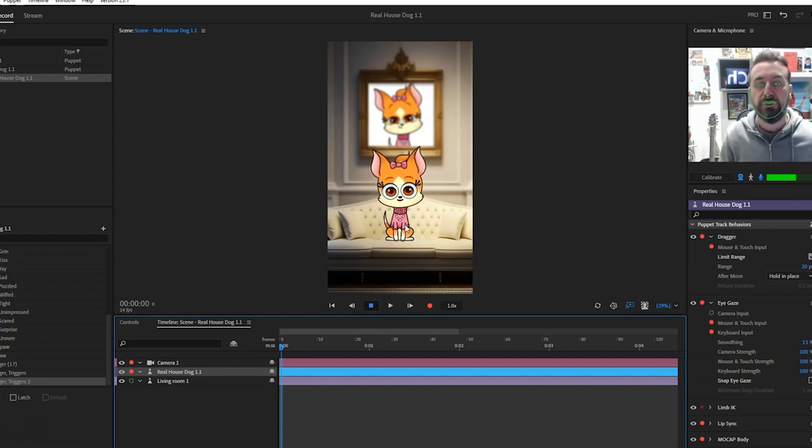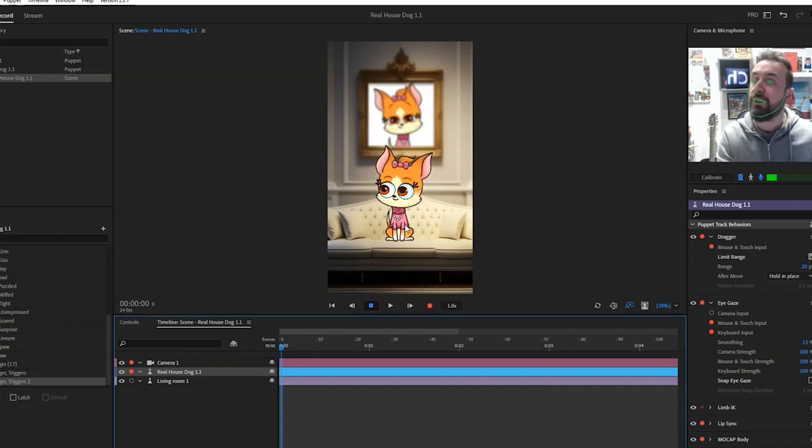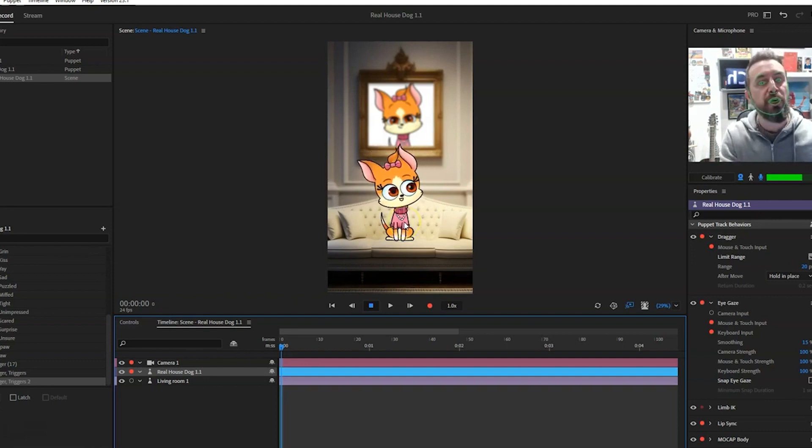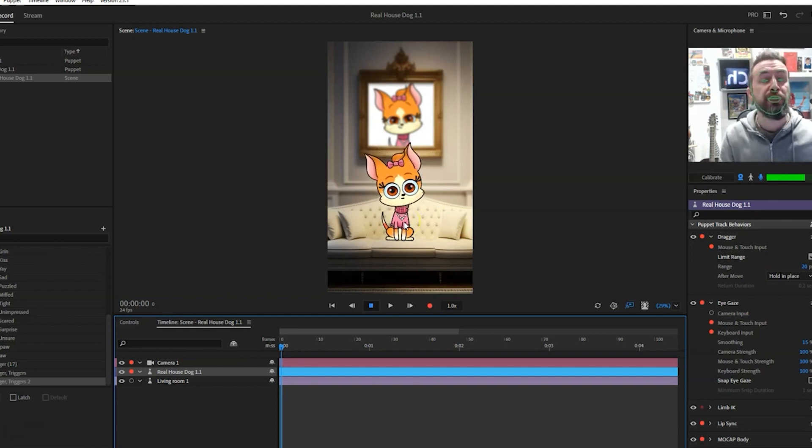So that is also customizable. So I hope you are very happy with your Real House Dog.